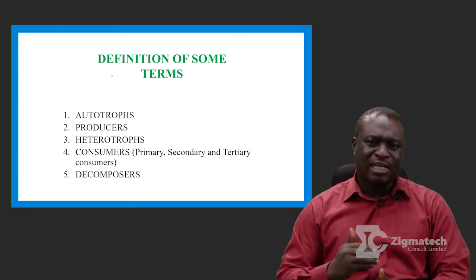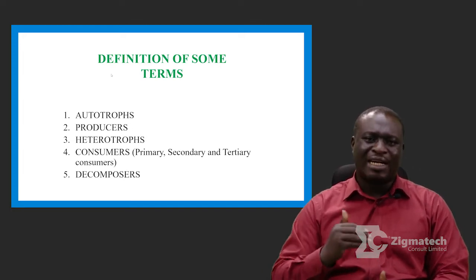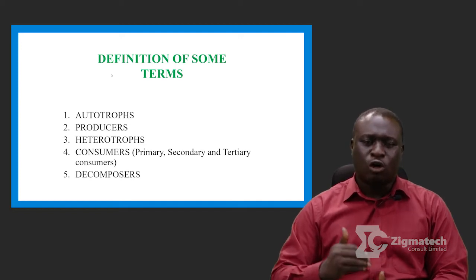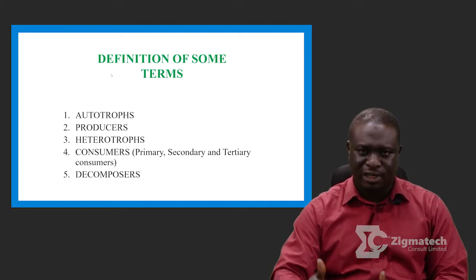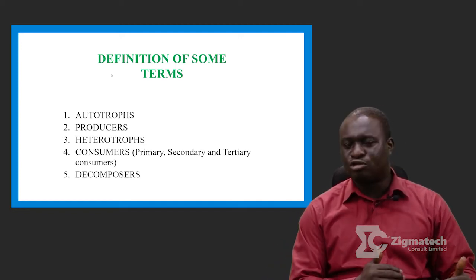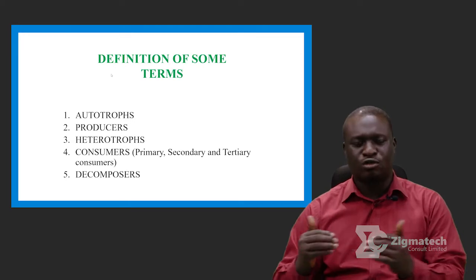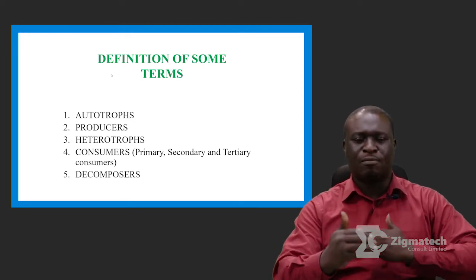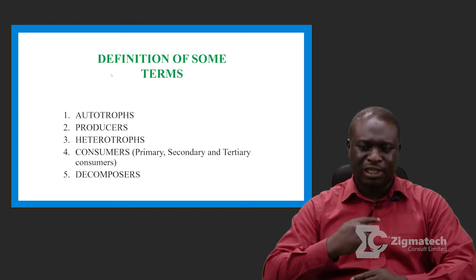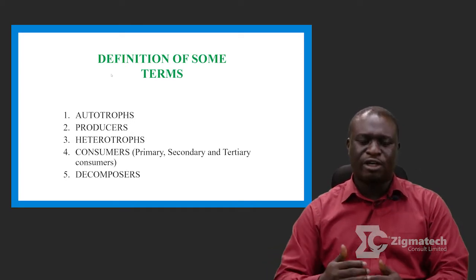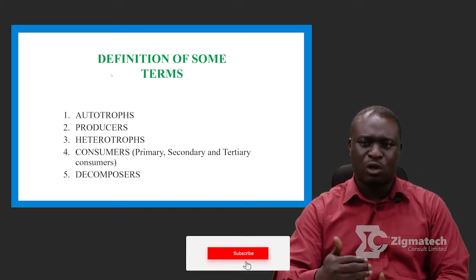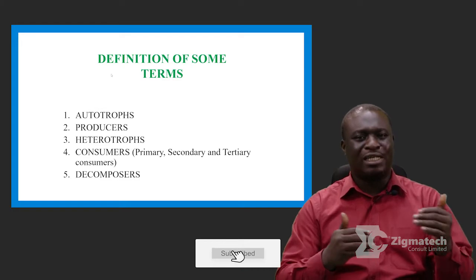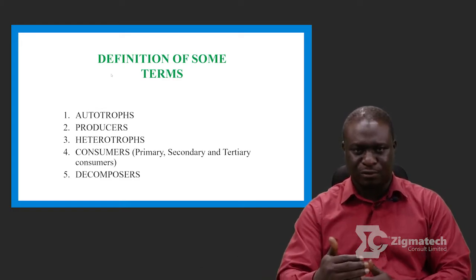Please take note: autotrophs are living organisms. But there is also another term we call autotrophy. There is a big difference between autotrophs and autotrophy. Autotrophy simply has to do with the process by which living organisms manufacture their food, while autotrophs are those living organisms that manufacture their food.